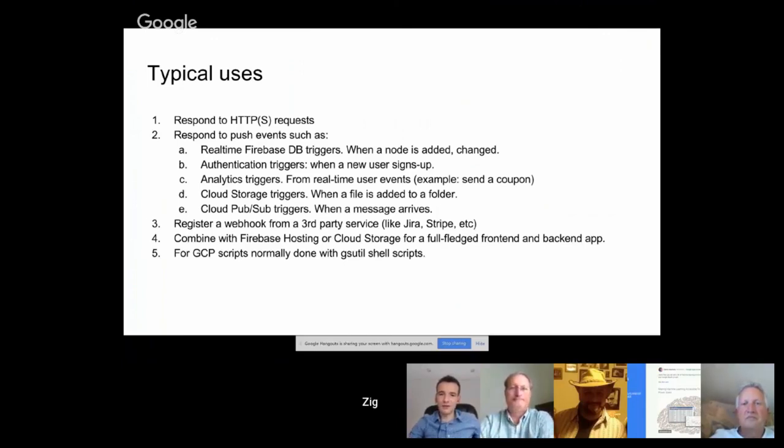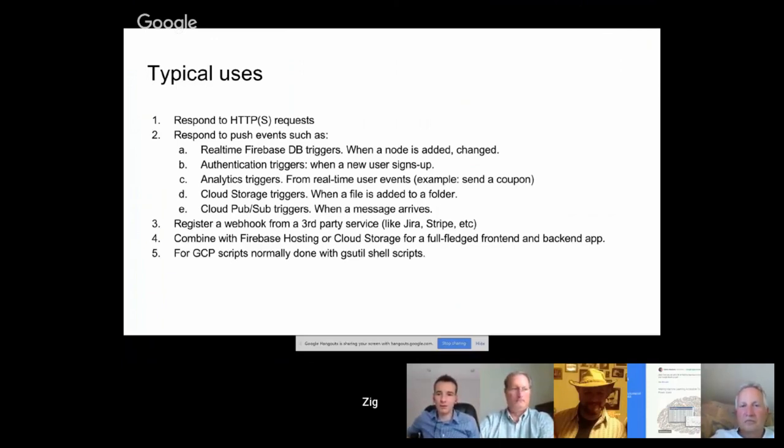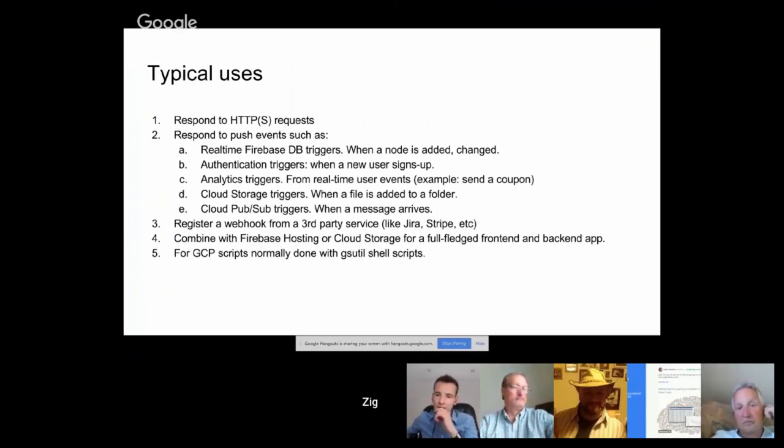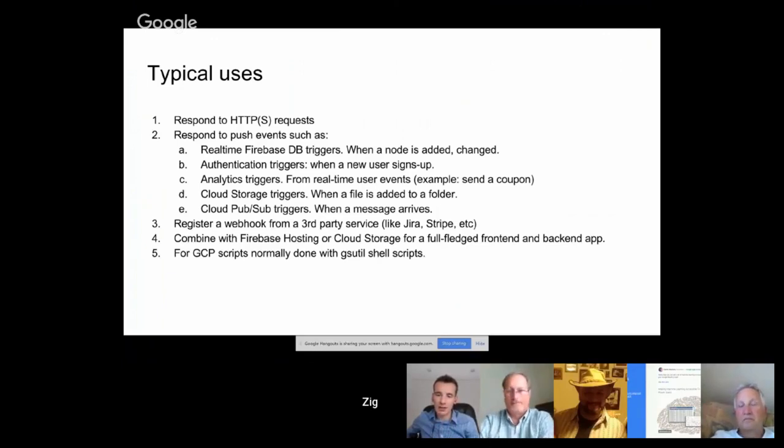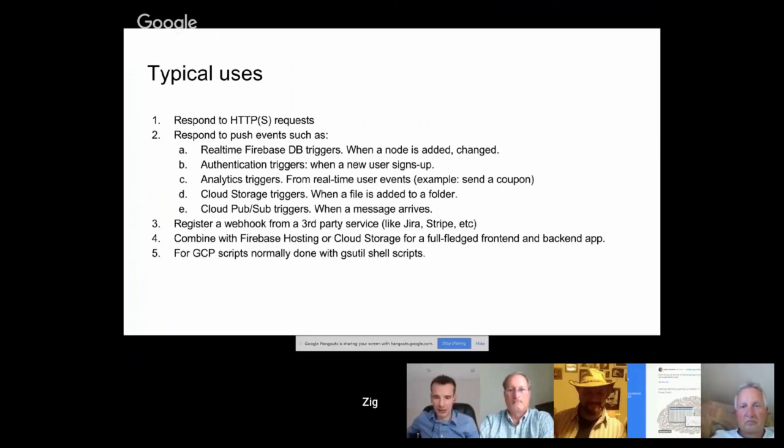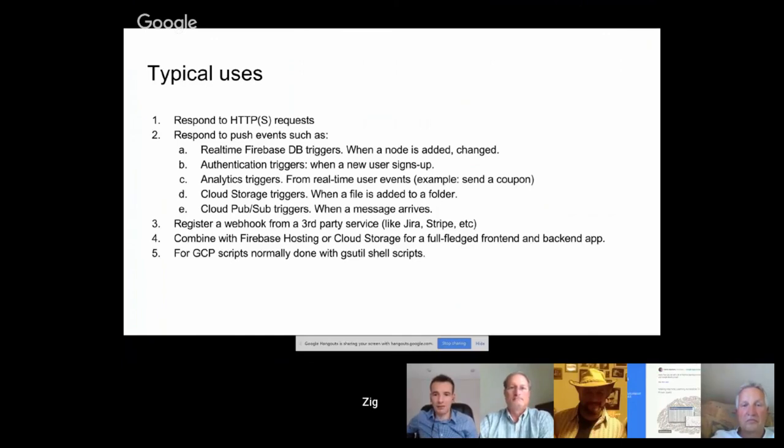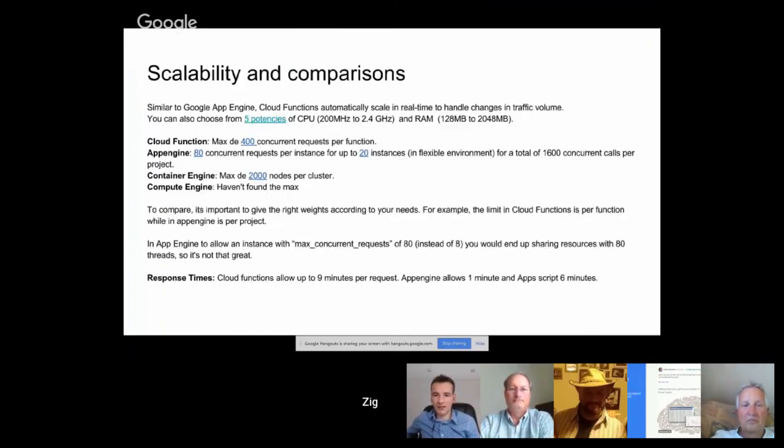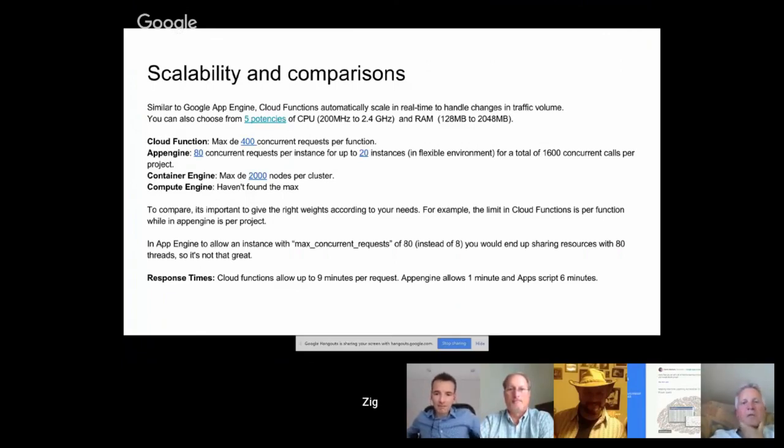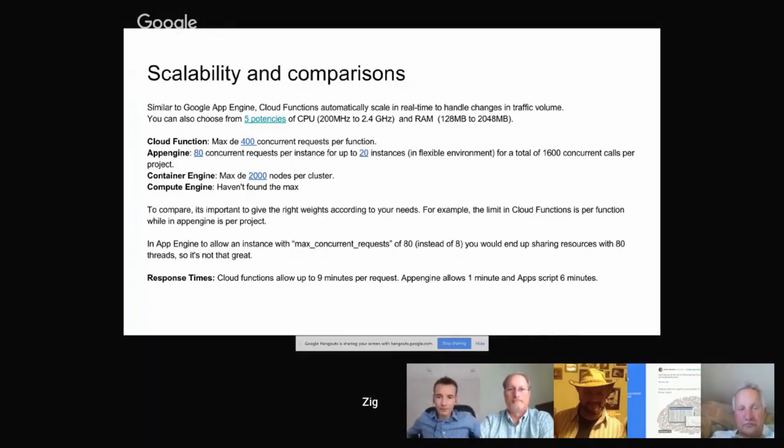Well, if you want to find out more, start with Firebase functions. The session we did last month with Rael, we've got, it turns into a tutorial as well. So it does the whole step-by-step setup that you need for that. So you can get started there. Was there anything else you wanted to add, Zig? Yeah, that's it.